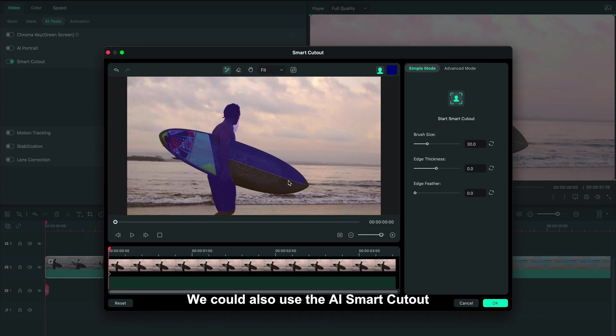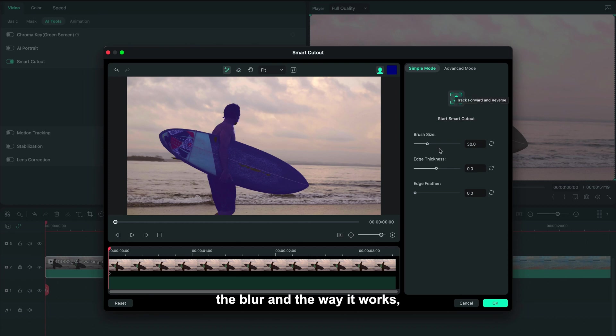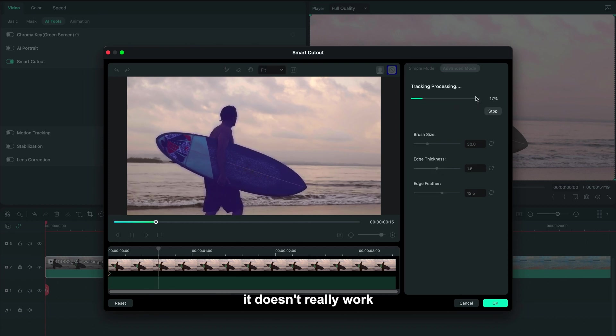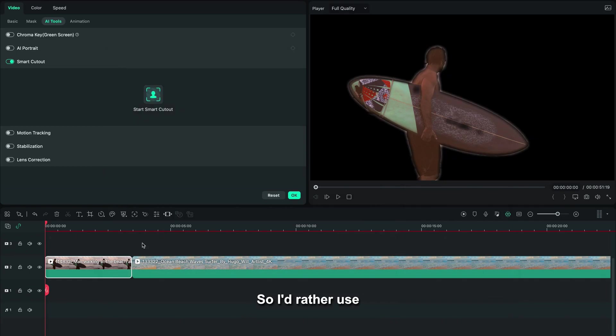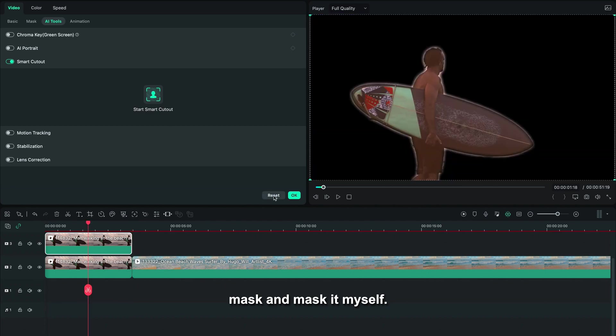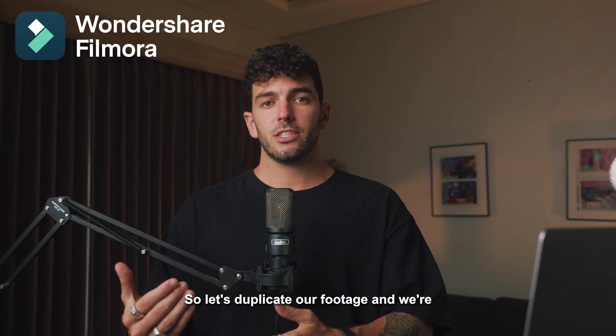We could also use the AI smart cutout feature, but I find that the blur and the way it works doesn't really work that well with color grading. So I'd rather use mask and mask it myself.